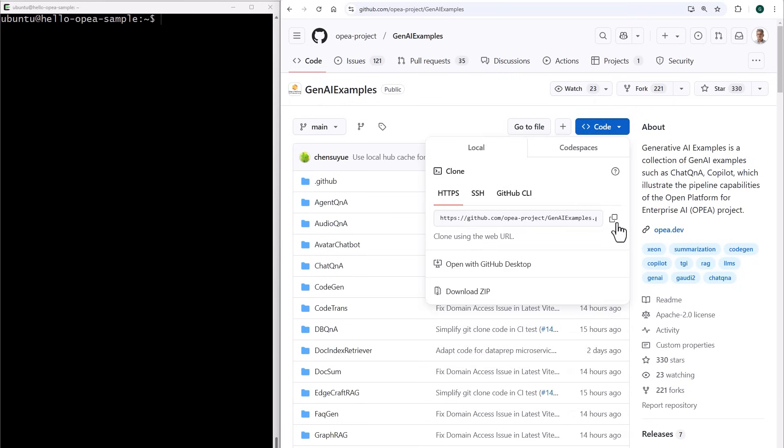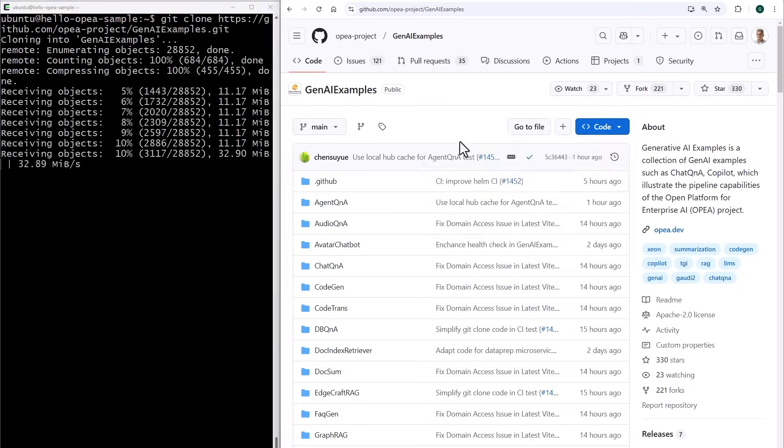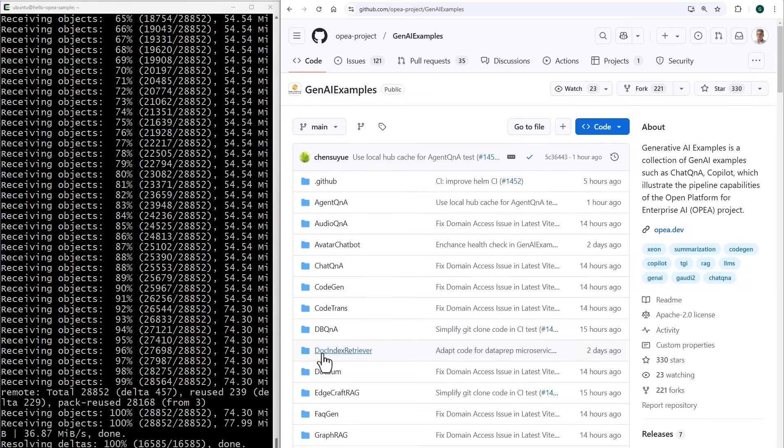First thing, we'll clone the repository. And you can see here quite a few examples. I'll try the chat Q&A.